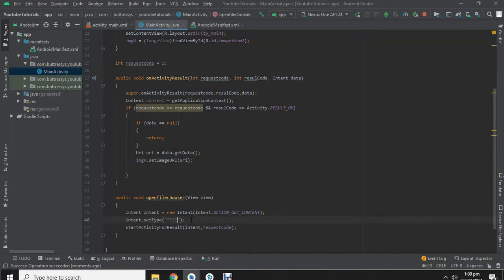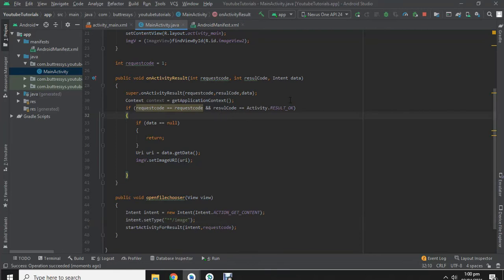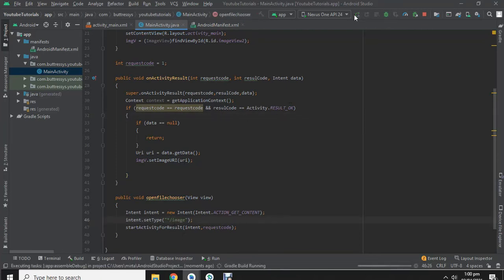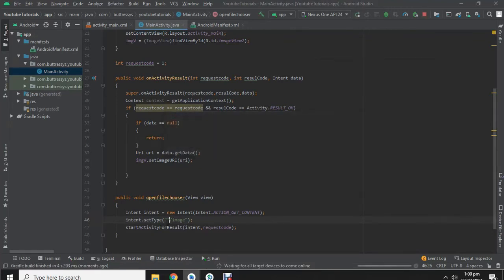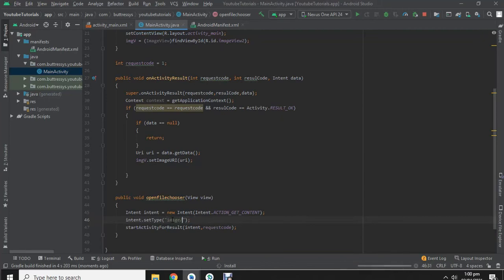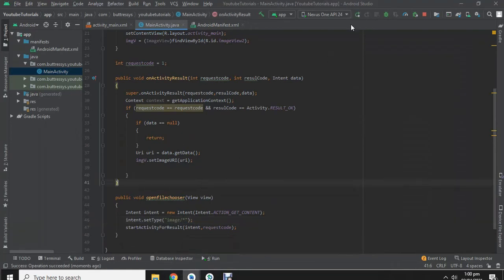I sometimes forget the syntax. Okay, this is the correct one.